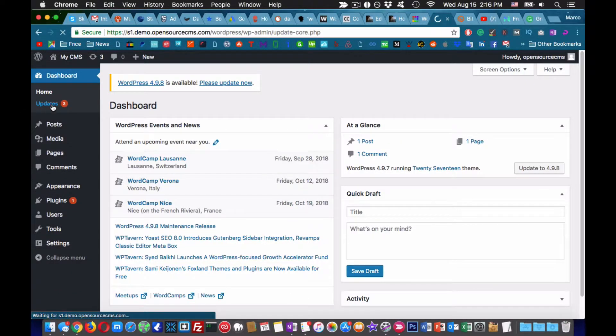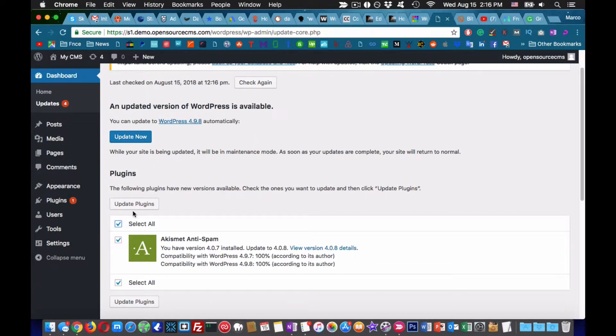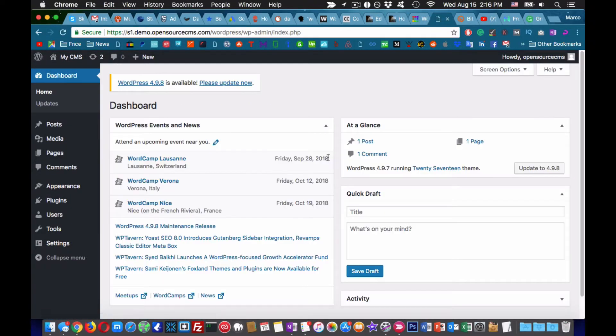If you click on dashboard from the top left corner, you will have access to the updates tab where you can see what needs to be updated.